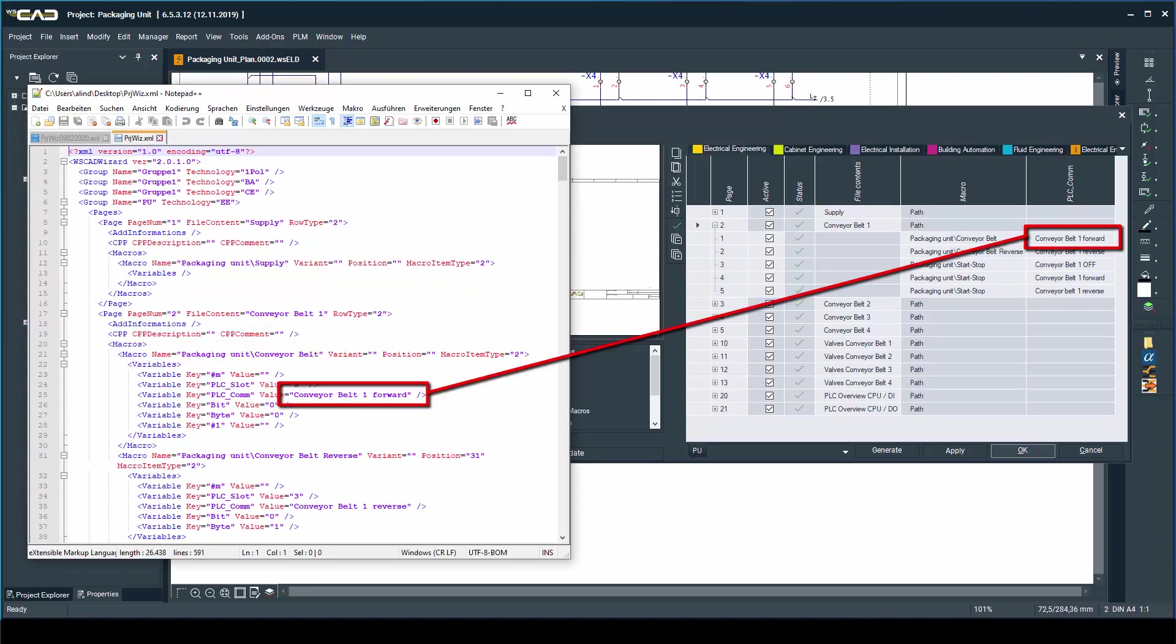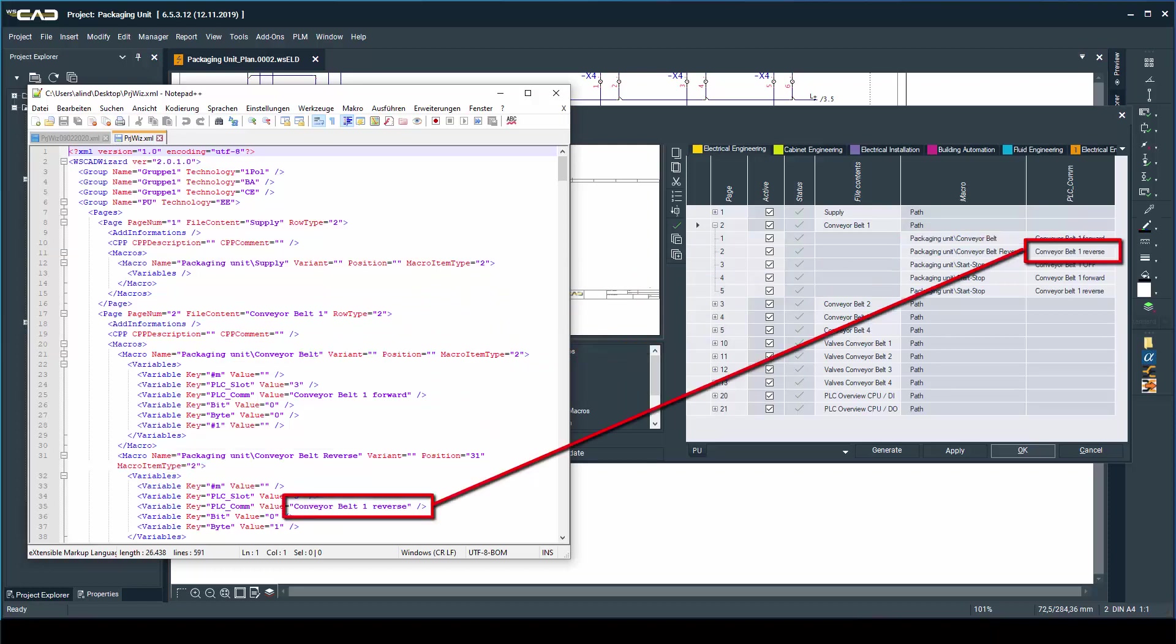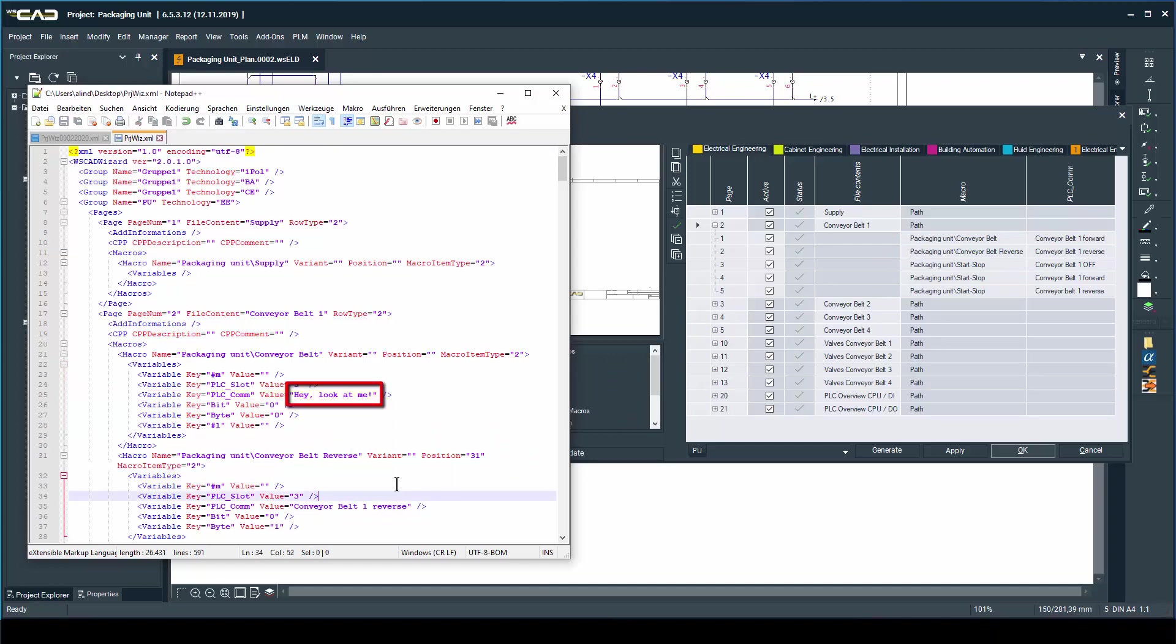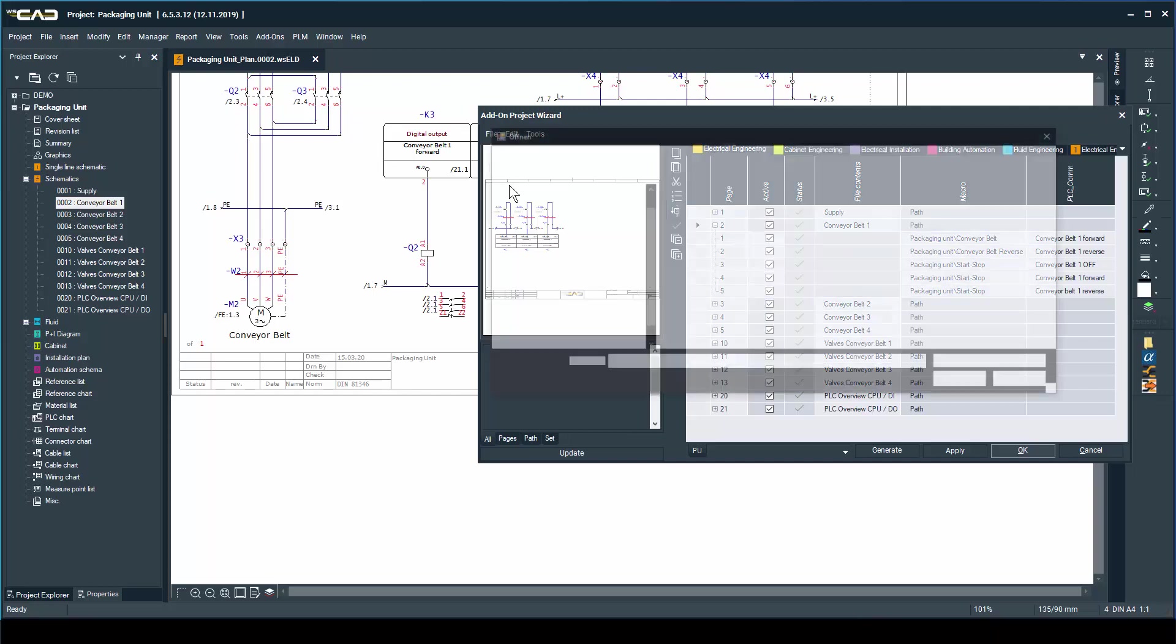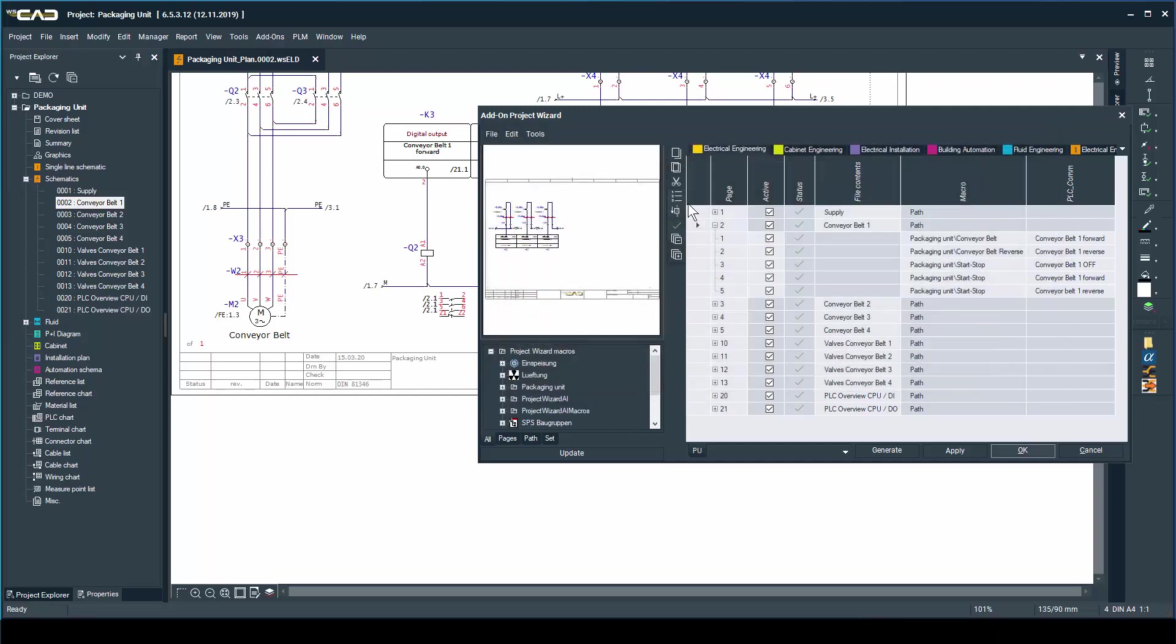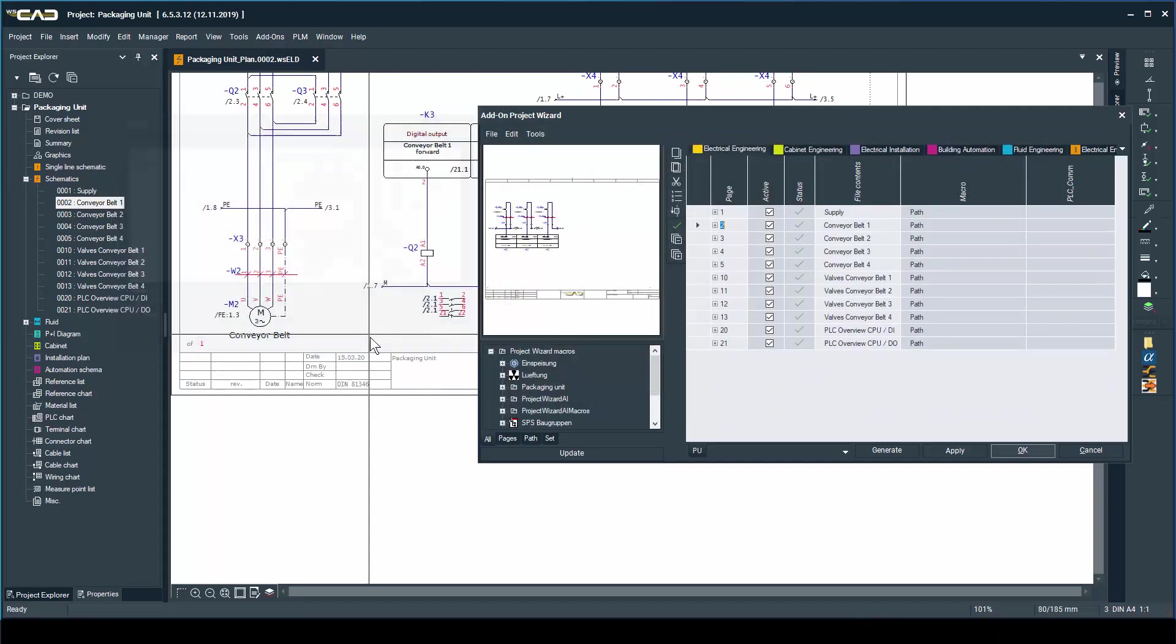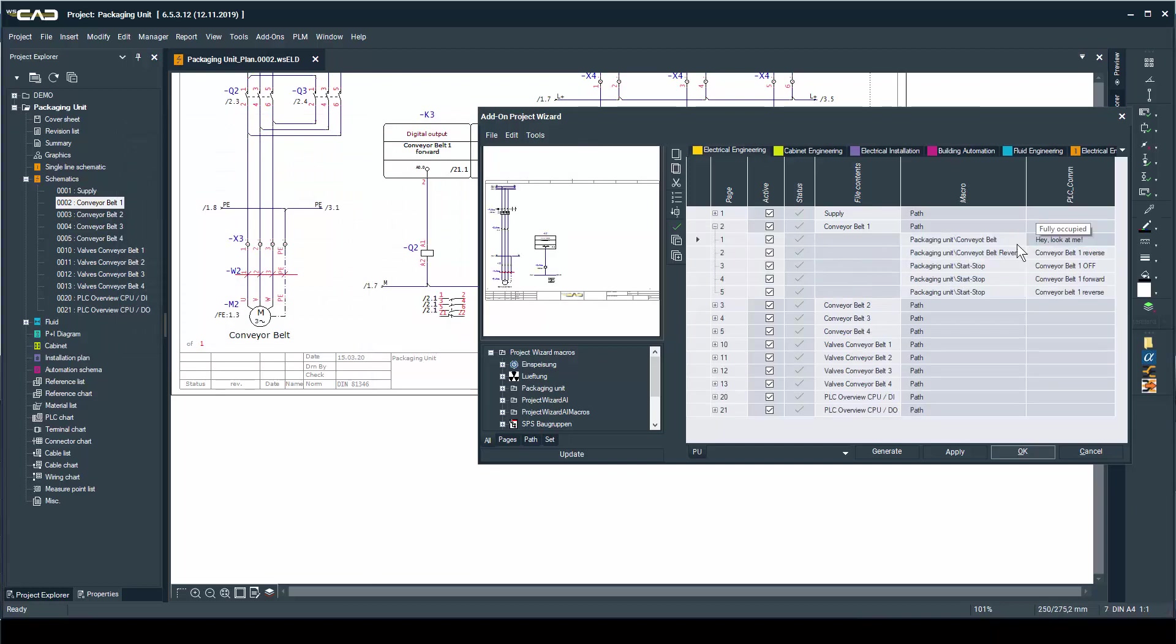This means we can manipulate the text, import the XML back in the project wizard, and it will save our changes. So now when we generate the pages, it will have our desired result.